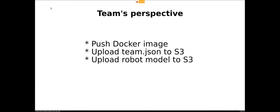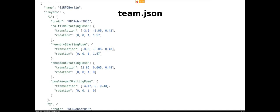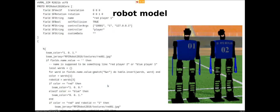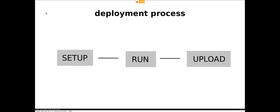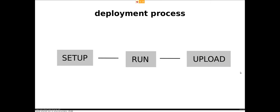From the team's perspective, before each game, what they do is they push a Docker image, they upload a team JSON to S3, and they upload a robot model to S3. And the team JSON basically contains the robot model and for every robot that contains the robot model and some poses. And the robot model describes the robot and it's written in the proto file format.